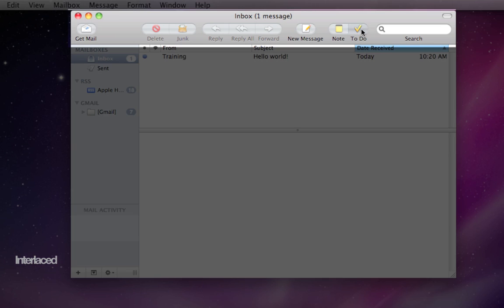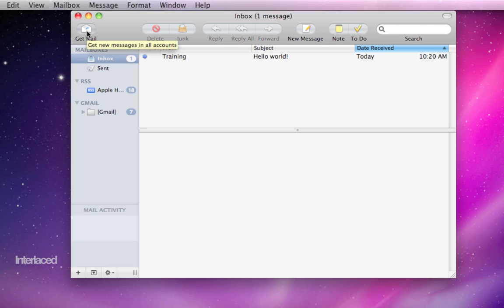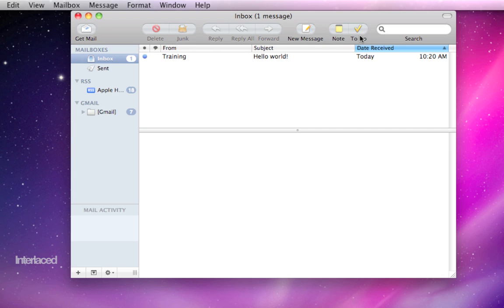Along the top here, we have a whole bunch of buttons. We call this the toolbar. You can tell mail to get new mail, delete messages, mark them as junk, reply forward, create new messages, notes and to-dos, and you also have a search field up here.